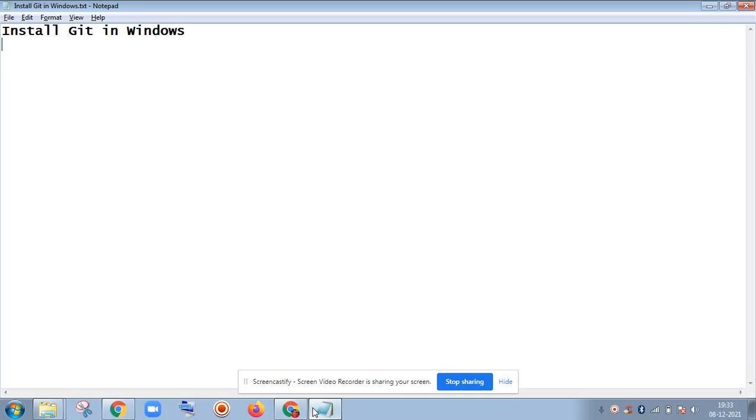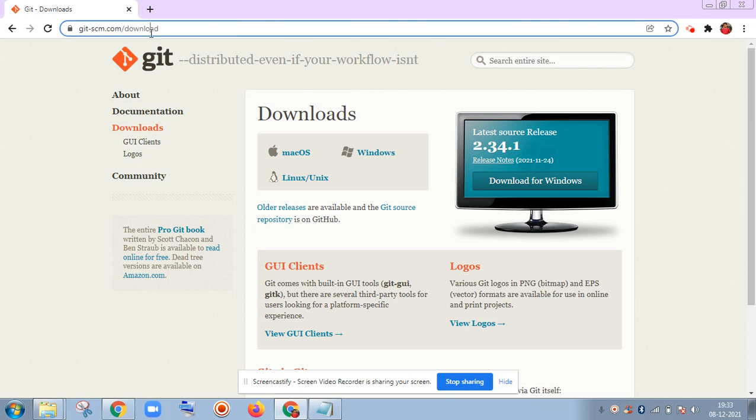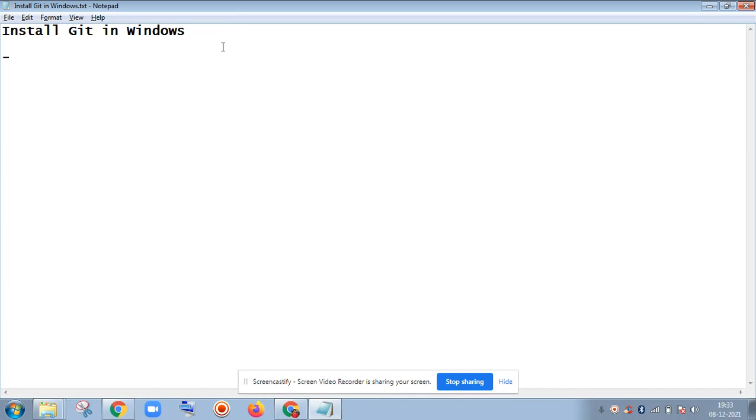I will also mention these steps in notepad. First step is to open the website git-scm.com/download. This is the URL that we are going to open to install Git.